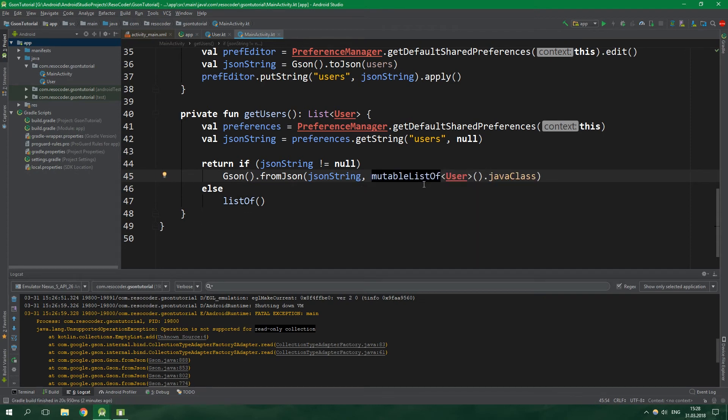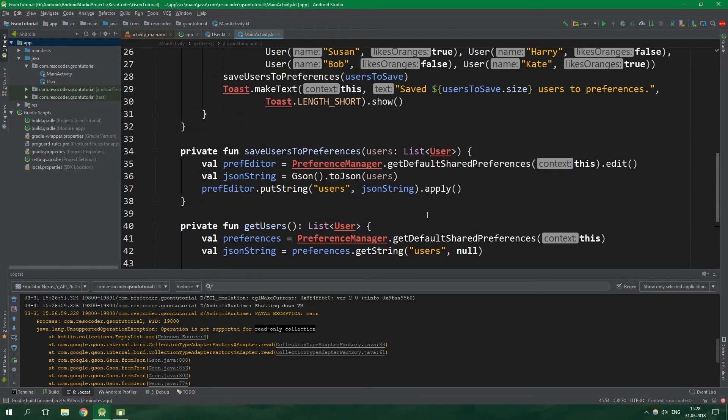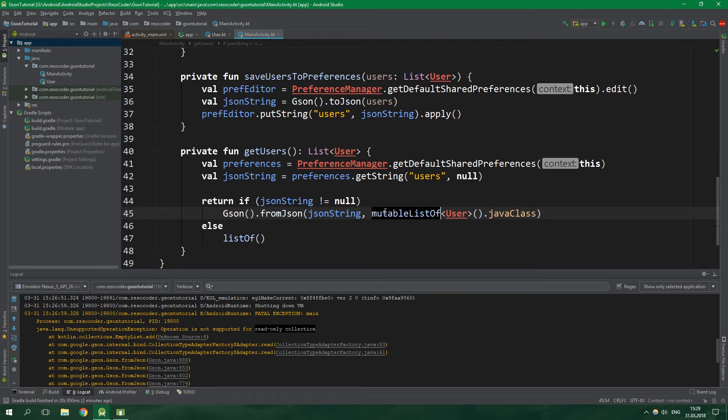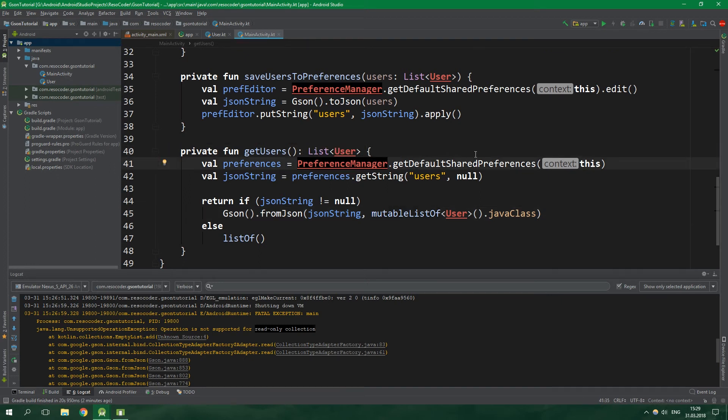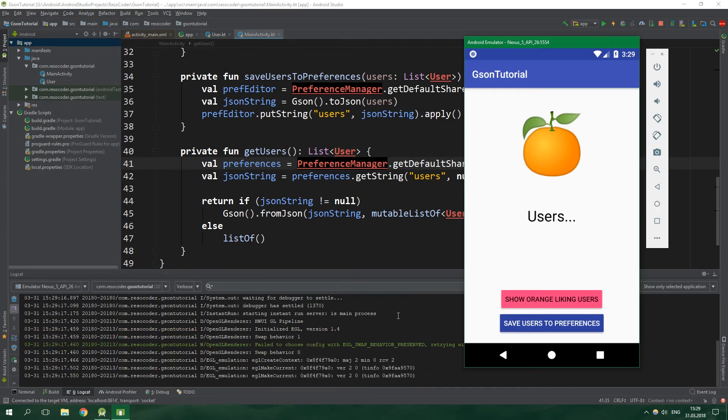Well alright, a simple list is a read only collection, so instead of listOf let's write mutableListOf. There's no problem with that because it's going to be automatically converted to a list when we are returning it from this function. So let's test again. We are back in the app and we already have the users saved in the preferences.